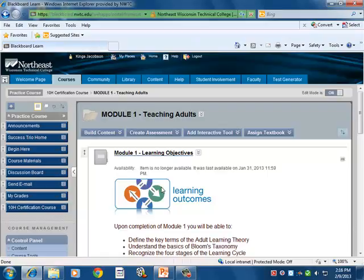Every module, as well as the overall structure, satisfies the Universal Design for Learning requirements and consistently follows adult learning principles, allowing the learner to engage with and practice the new skills and knowledge gained through the course. In essence, this innovative professional development program showcases by its design and structure the very topics it teaches.